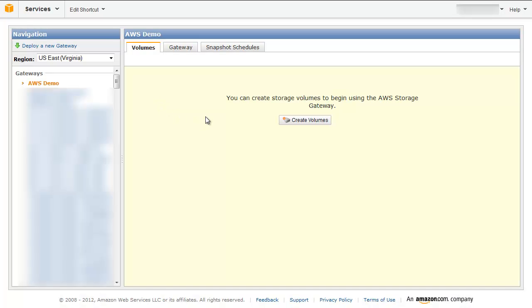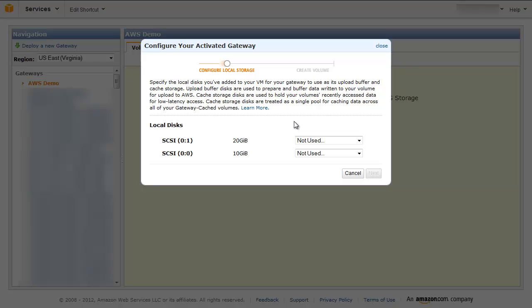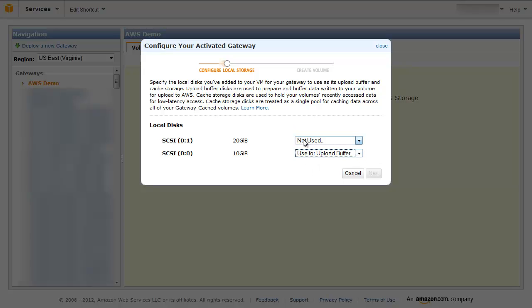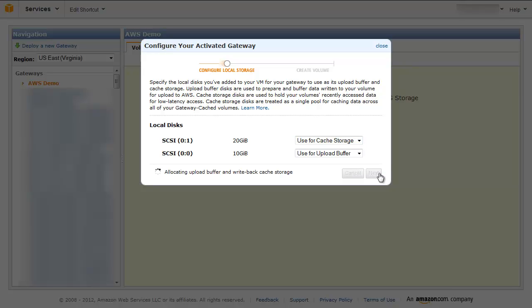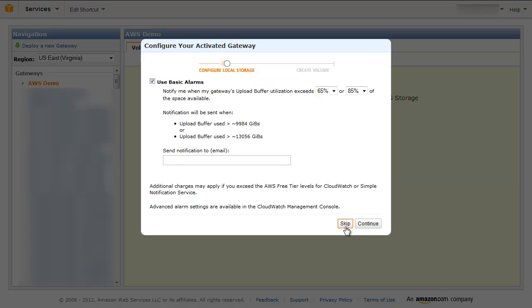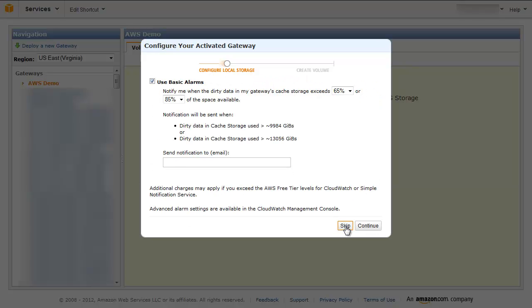Using the AWS Storage Gateway console, click the Create Volume button. You will now configure Upload Buffer and Cache Storage on your gateway, selecting the disks that you allocated to your VM for this purpose earlier. Upload Buffer is used to buffer your writes to Amazon S3, and Cache Storage is used for on-premises low latency access to recently used data. You can always add more Upload Buffer and Cache Storage as you need. You can also optionally set up alarms to notify you when you approach limits for your Upload Buffer.